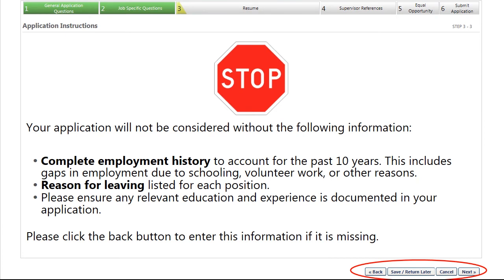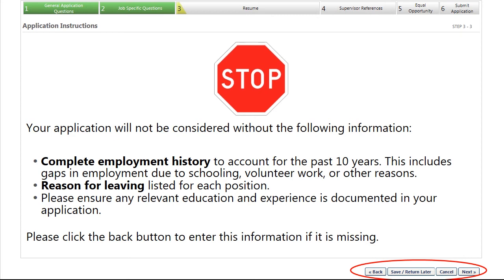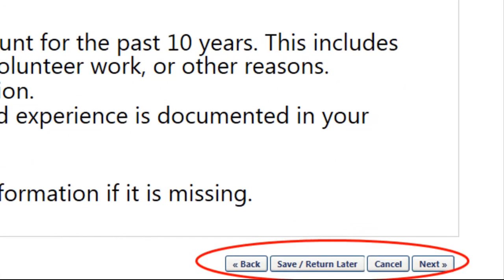After you have entered your education and employment histories, you will see this reminder. If any of the fields were left blank, please click the Back button to complete them. If you are certain everything is complete, click Next.